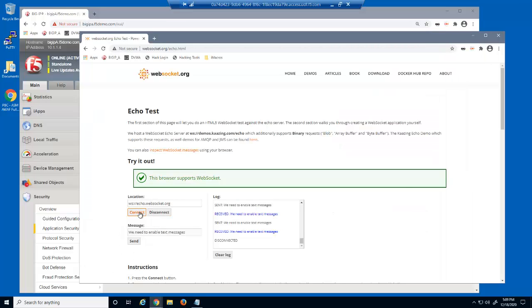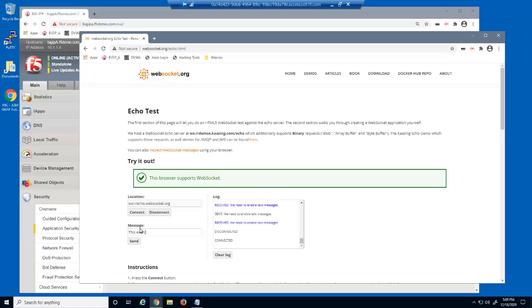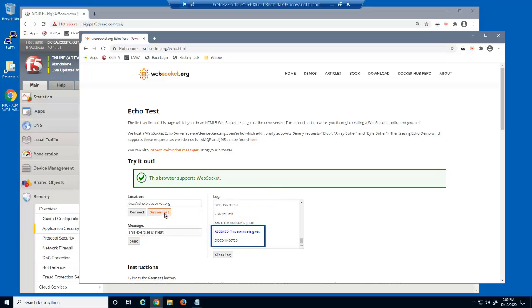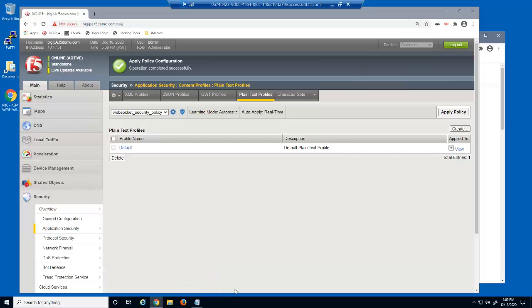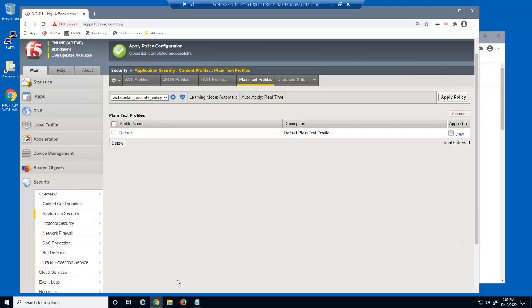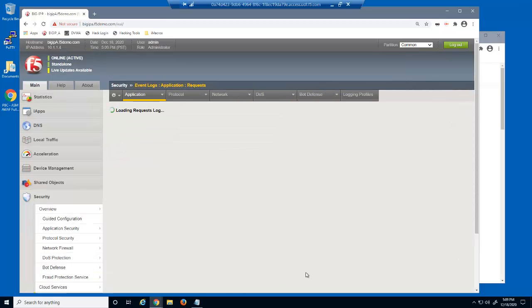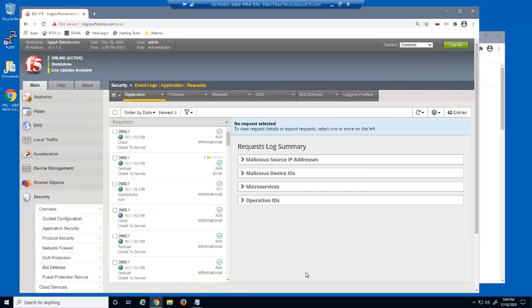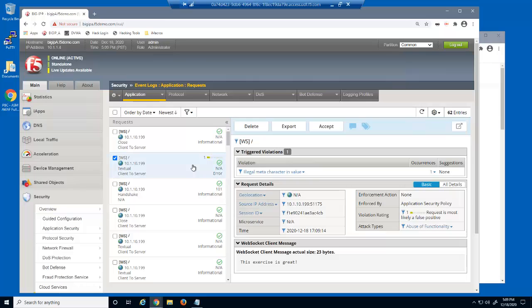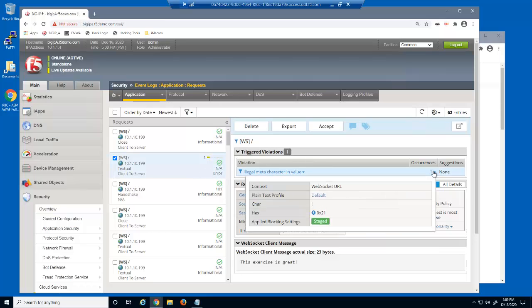We'll reconnect and submit text that includes an exclamation point. Although we entered an illegal character, we weren't blocked. Do you know why? We'll reload the event log and select the new log entry. Notice it has a violation rating of 1. It also triggered the illegal meta character in value violation.